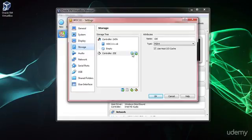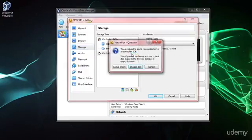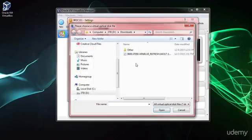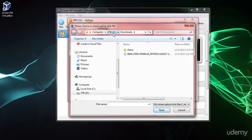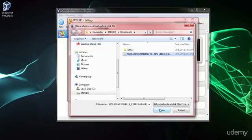Now we're going to click this little disk icon right here, so it adds an optical drive, basically a CD drive, virtual CD drive, so we're going to click choose disk, and I've already navigated to my D drive and my downloads, and here's the WinBlue refresh file that we had downloaded earlier, so I'm going to select open.